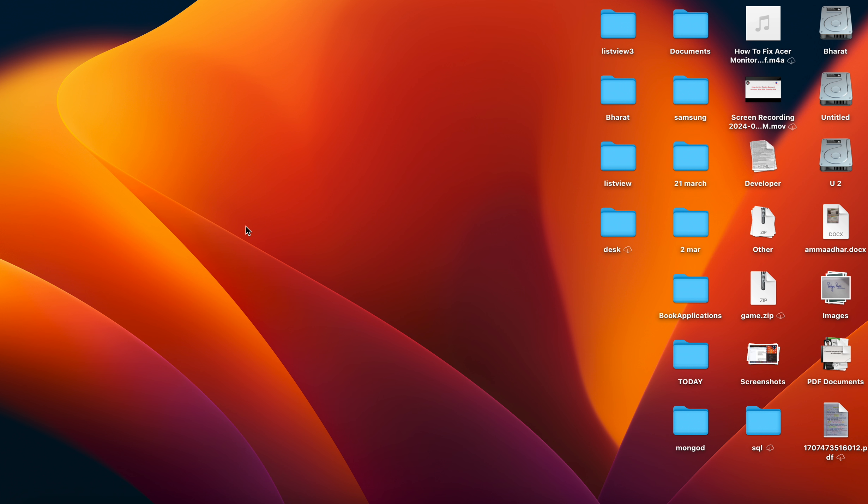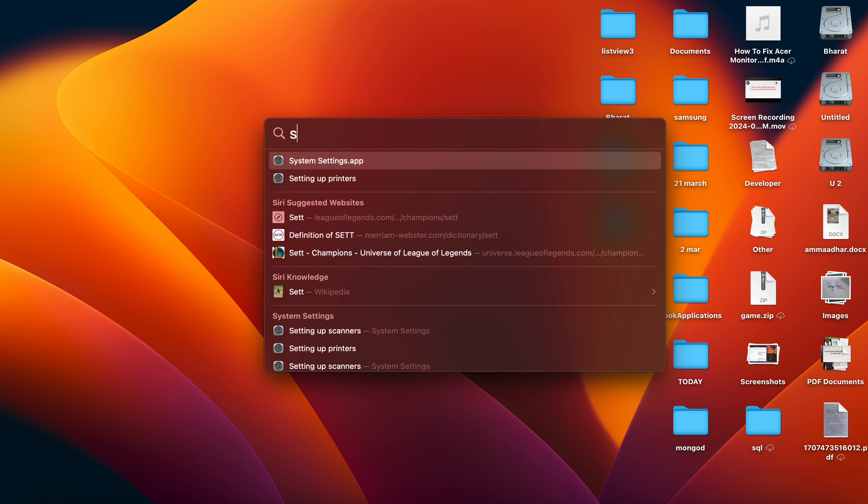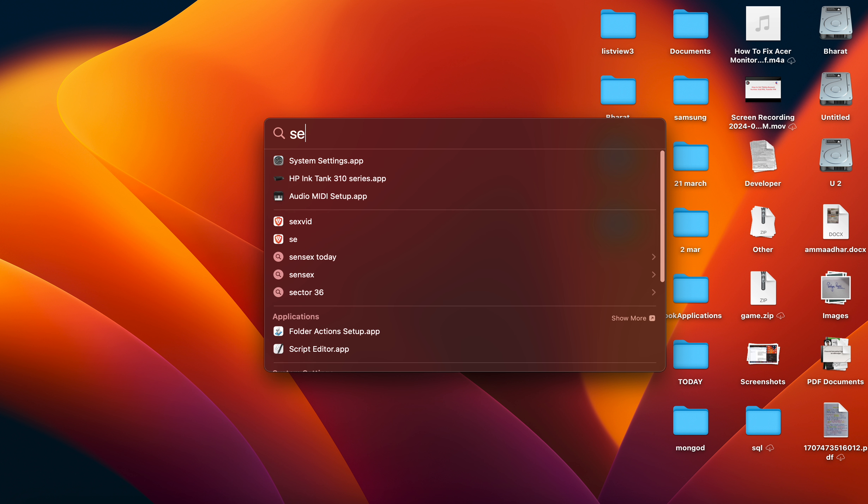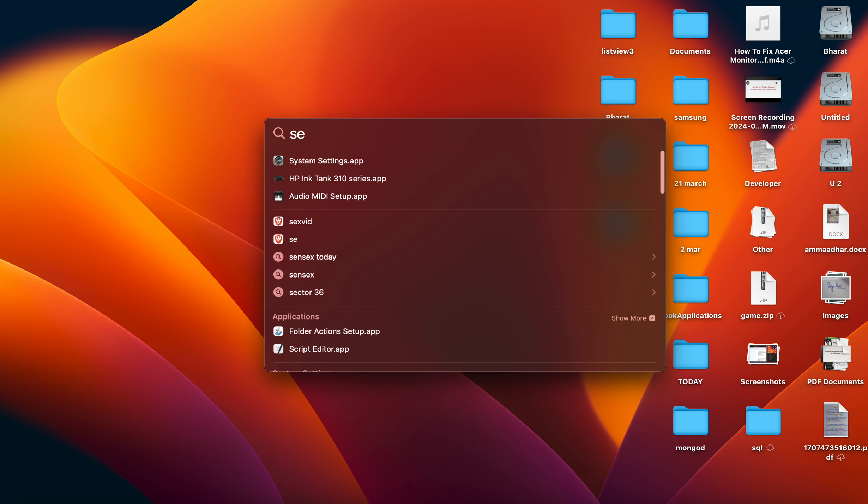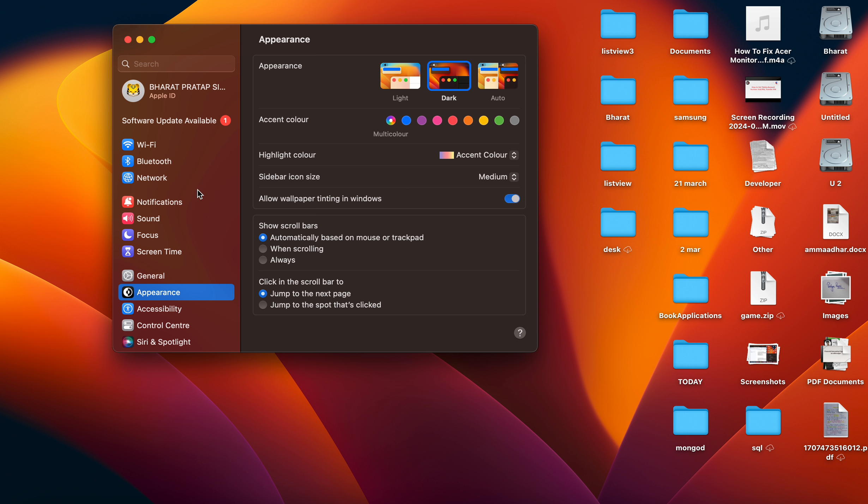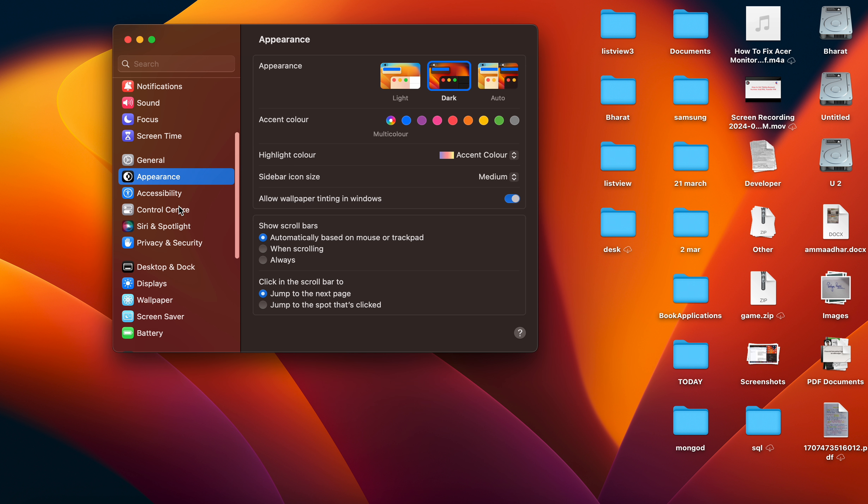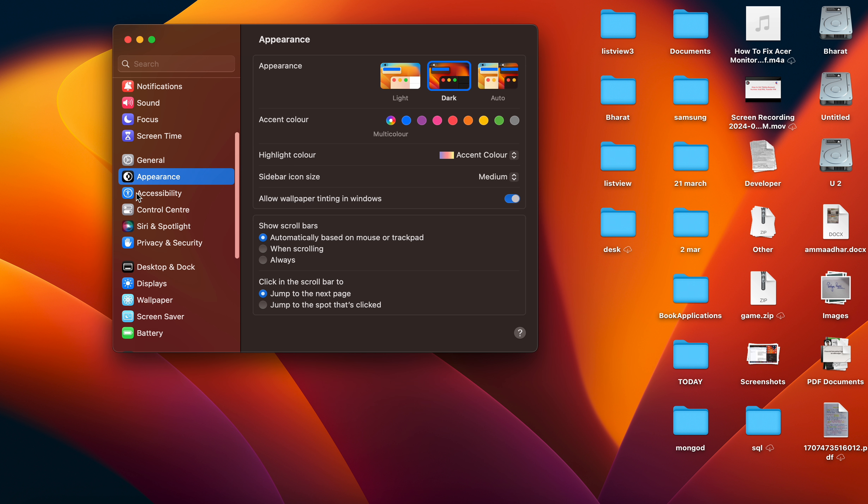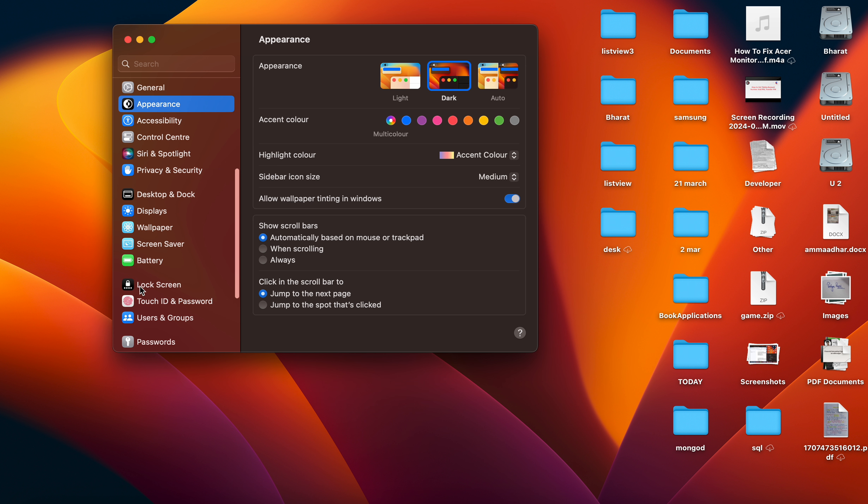If you want to turn off your lock screen password, first of all you can go to System Settings application, then you can move to the Lock Screen.